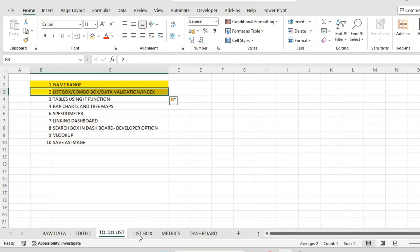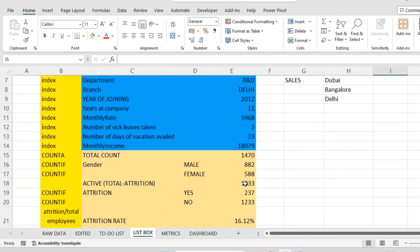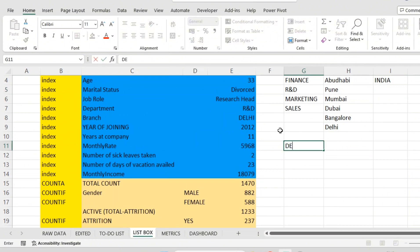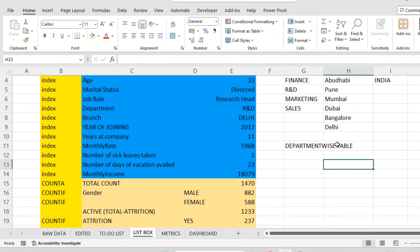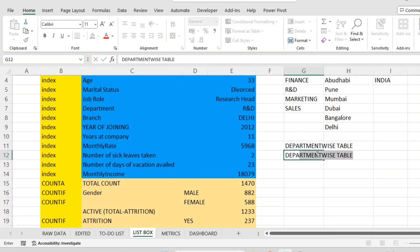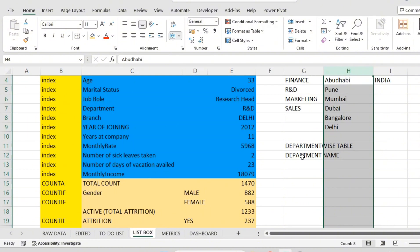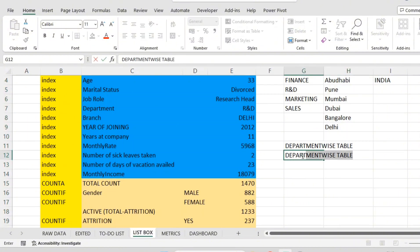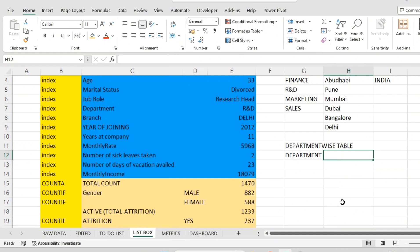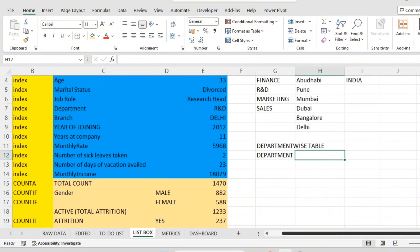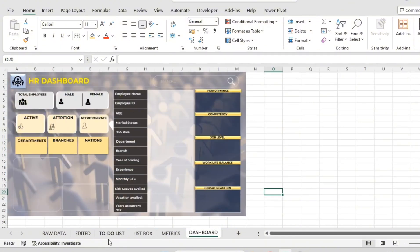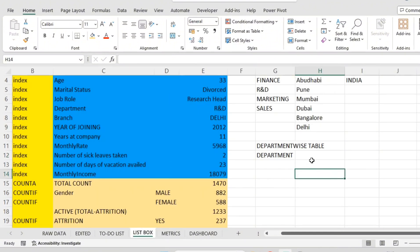We have prepared the dataset accordingly. Now in this video we are going to prepare the tables — a department-wise table. The reason for this table is that when I search about one employee, I want to know their department status, what is the revenue, how many employees are there in the department. That department-related information should appear in the dashboard. I'm going to show it in a bar chart.